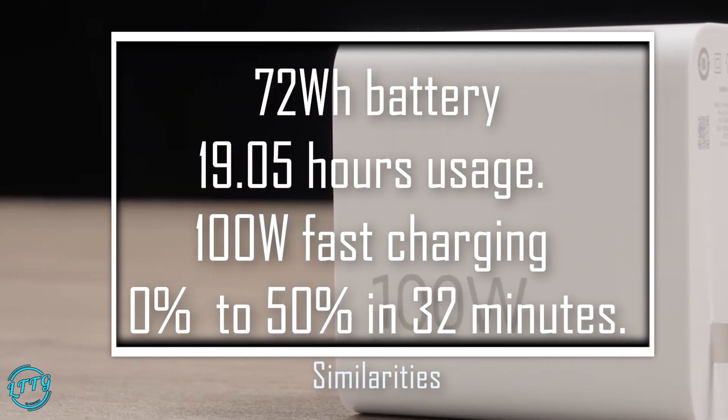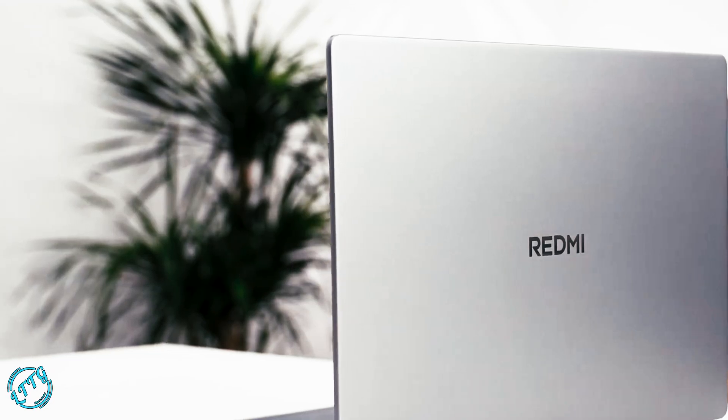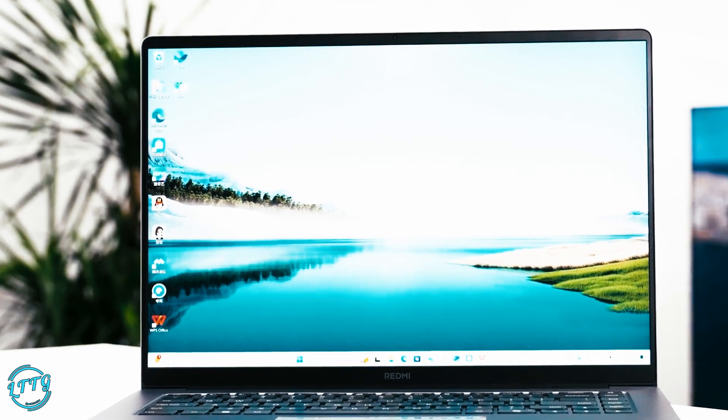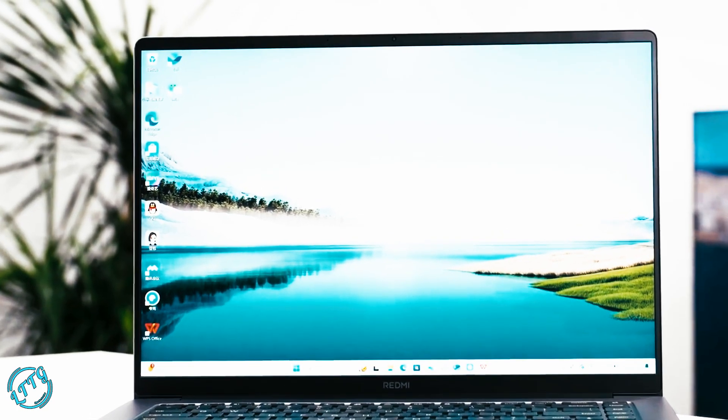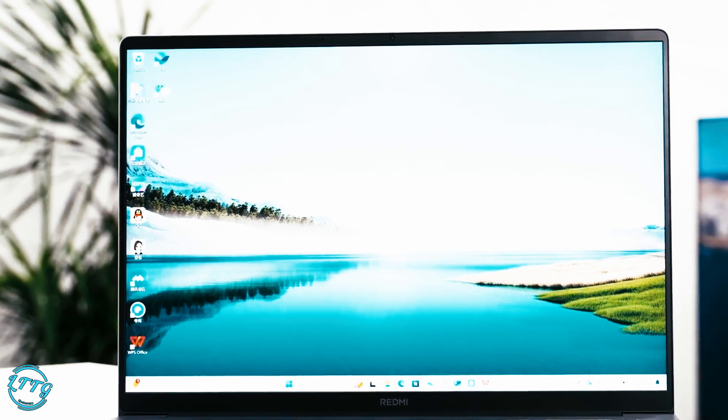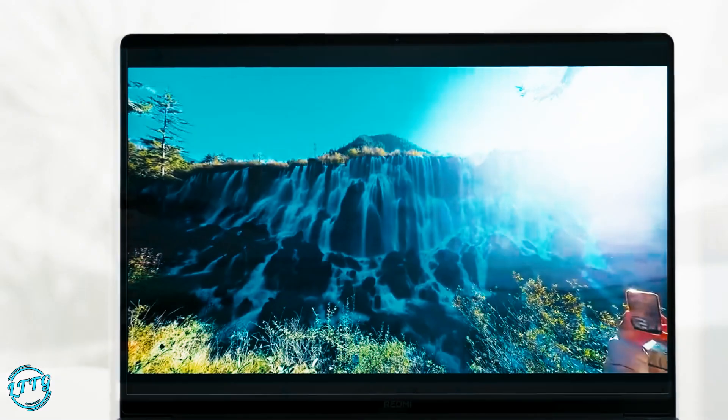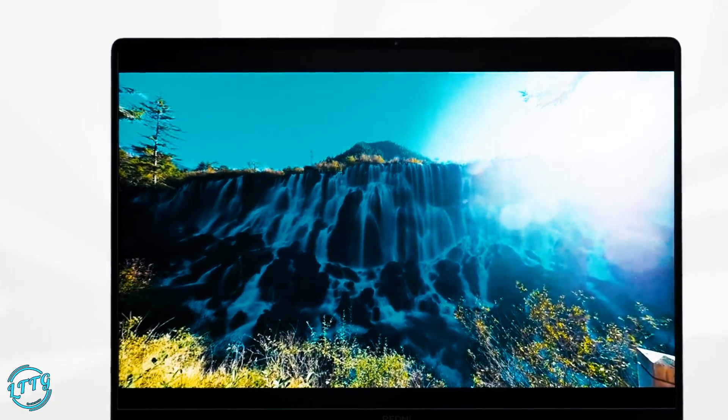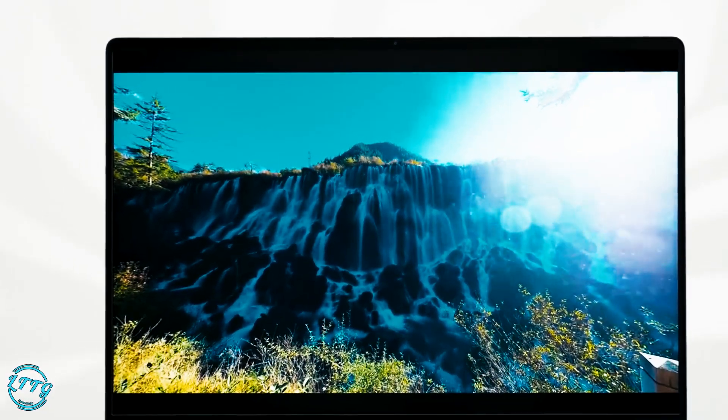Running on Windows 11 and Xiaomi HyperOS 2, these laptops optimize power management and even offer seamless interaction with Xiaomi devices, including their new SU7 car.